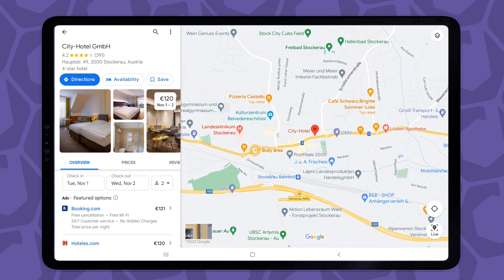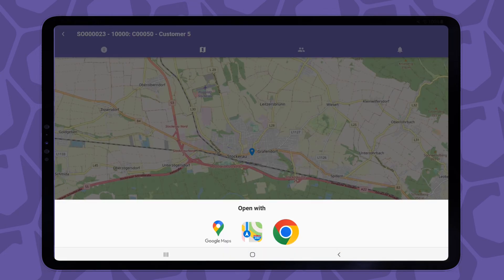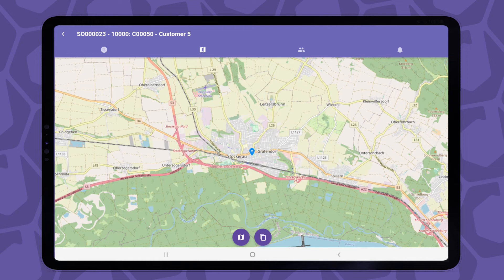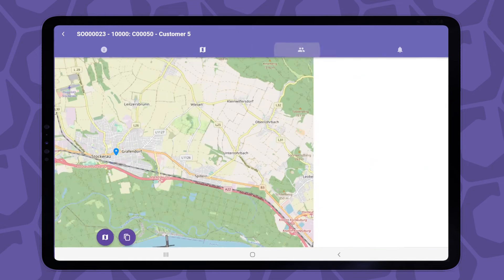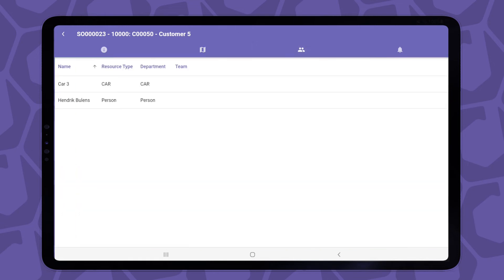Let's go back to the card and navigate to the third tab of the appointment card. This tab shows who or what else has been assigned to the job. You might be working in a team, or you might have to take some special equipment to the job. Whatever it may be, it will pop up here.